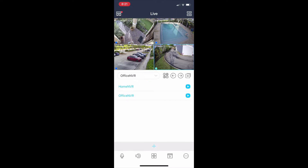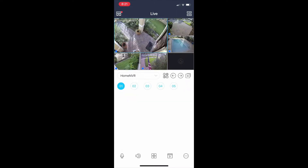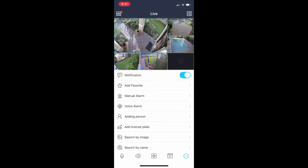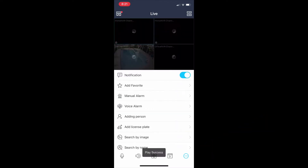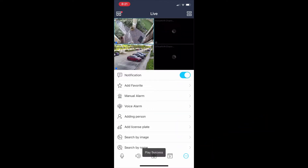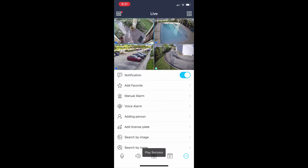I'm going to go back to the home NVR here. And then if I want to see my custom view of the home and office, I'll tap that icon in the lower right and then hit the play button for Group One. That'll open up my custom view of my home system and the office system.